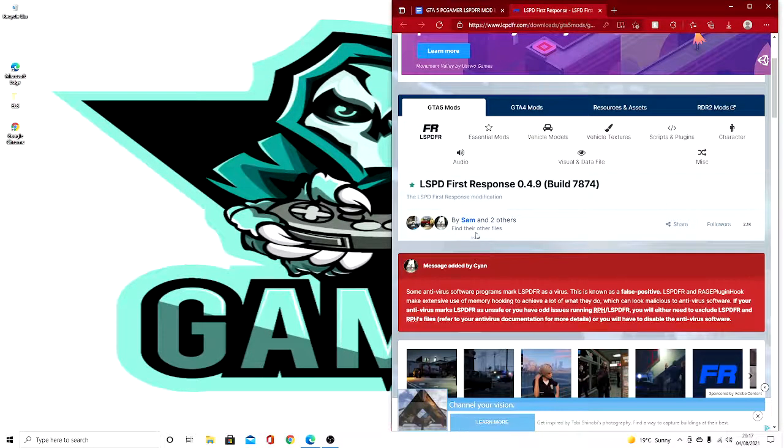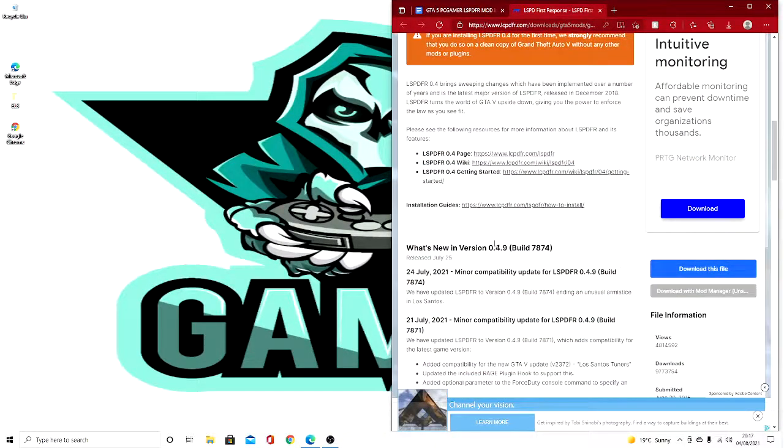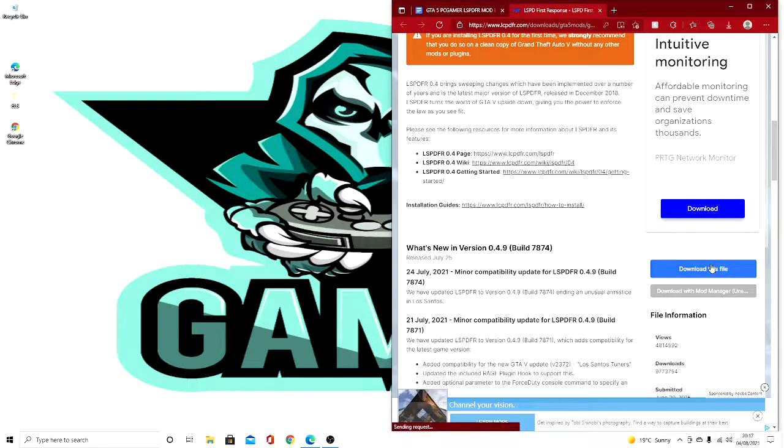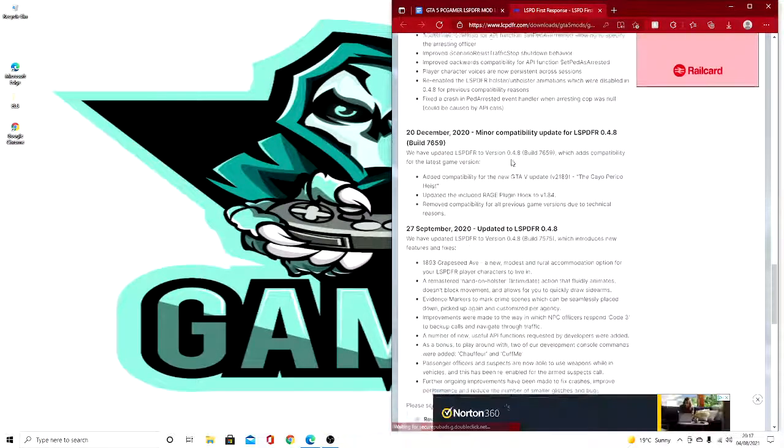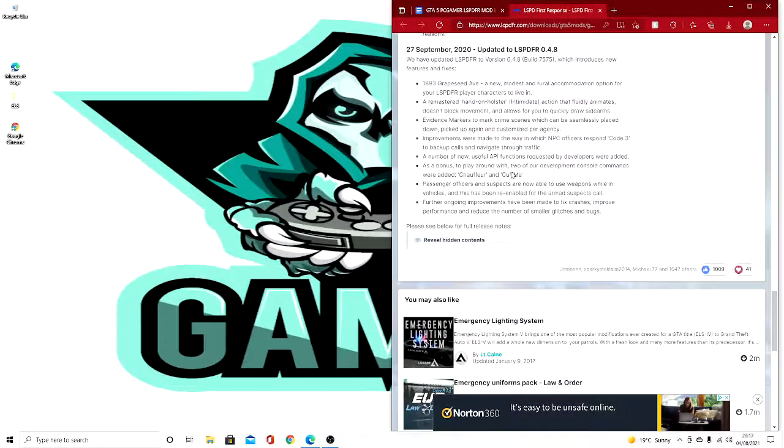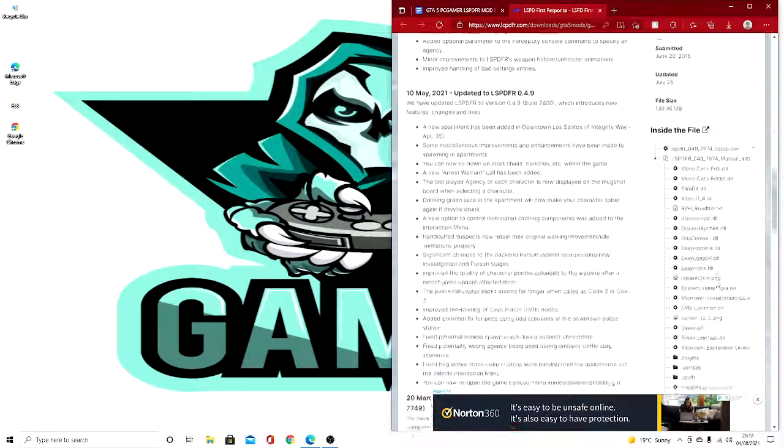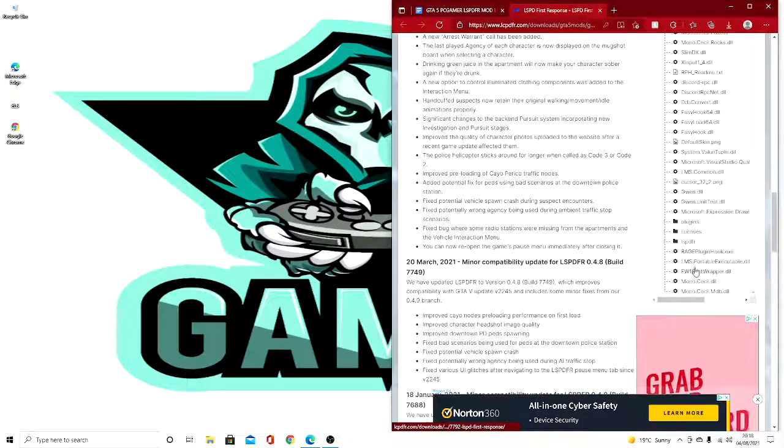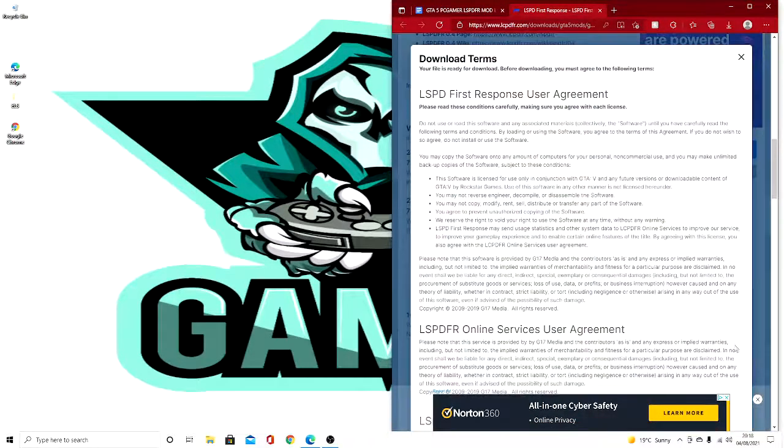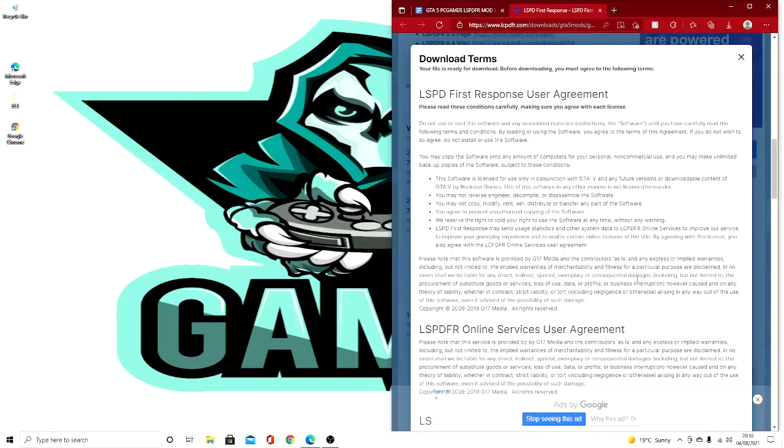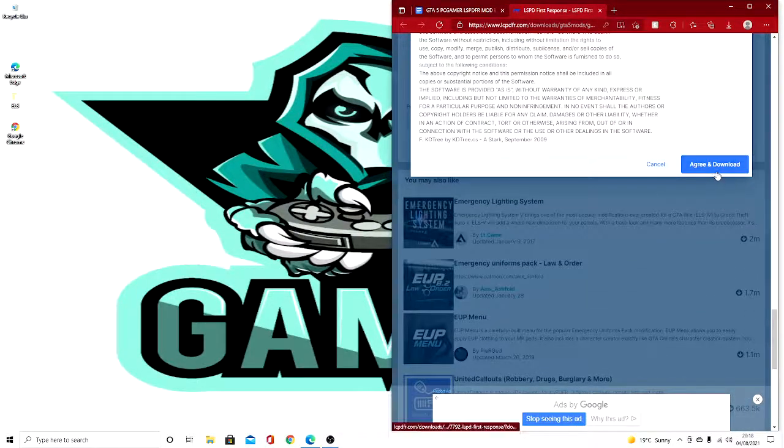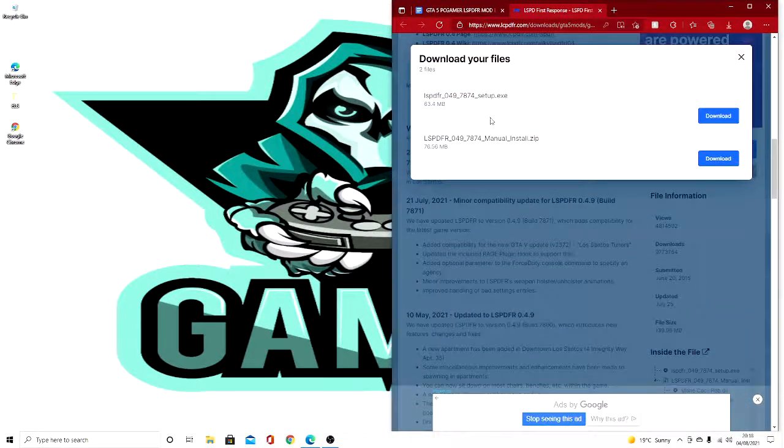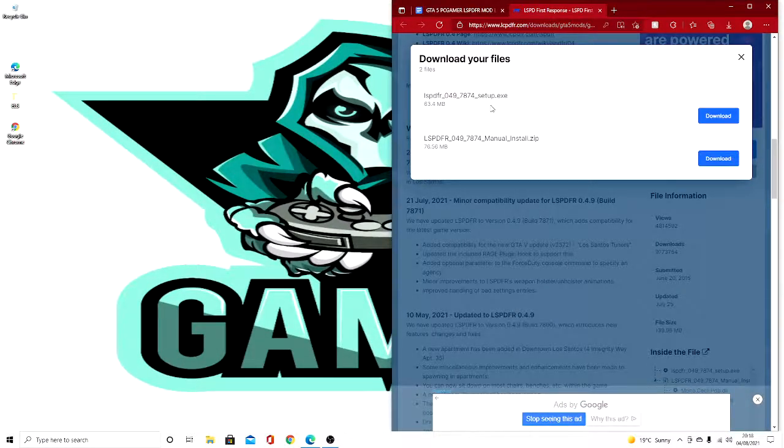It will say download this file. If you guys want to read all of this, be my guest. These are all the files that are going to be in there. So let's download this. We're going to go all the way down and agree and download. Now you guys can either choose manual or setup.